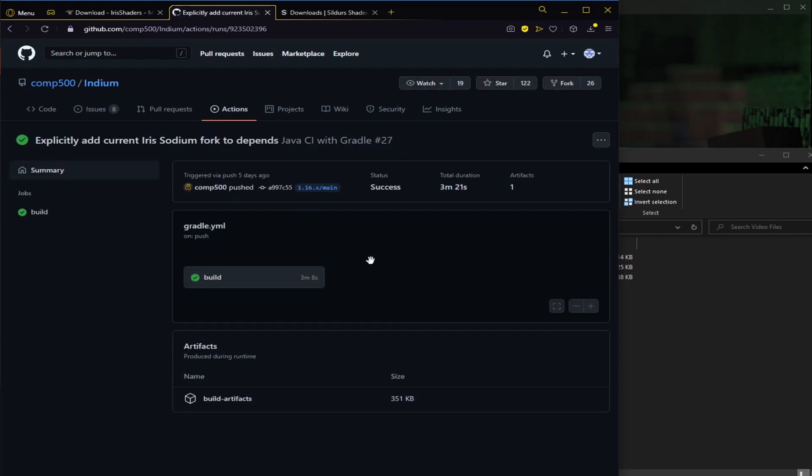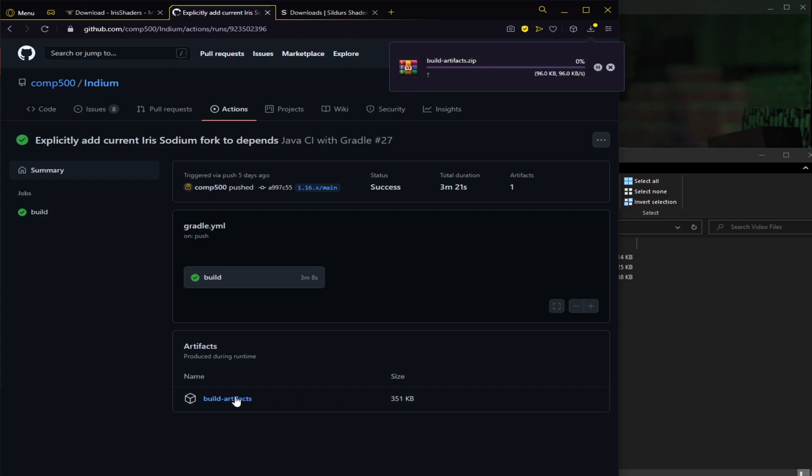That will take us to this page here. Then we want to click on Build-Artifact, and you can see there's a size there. We click on this. That should automatically start downloading, and once again, save that somewhere. We're going to be using it in a little bit.